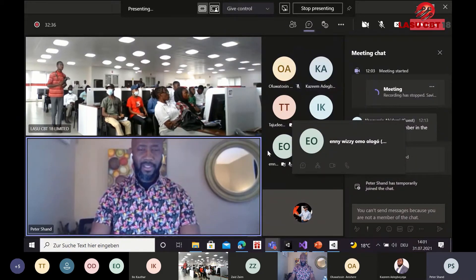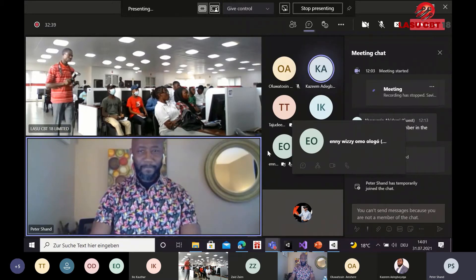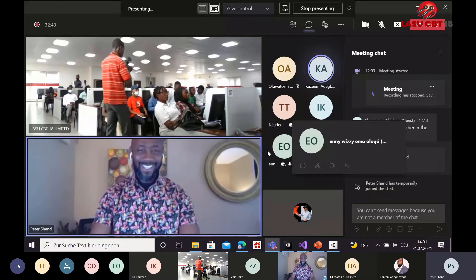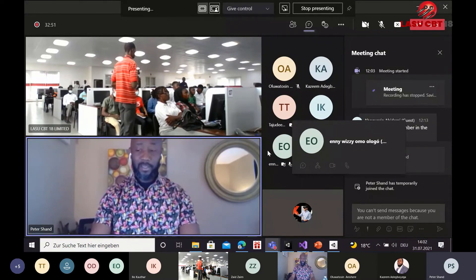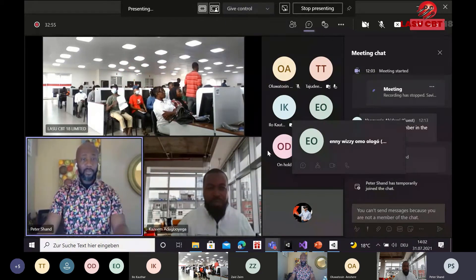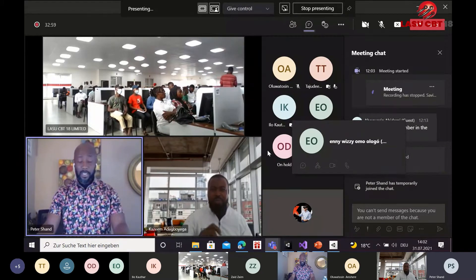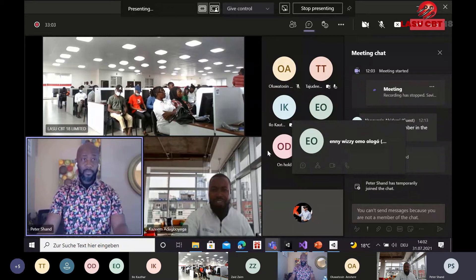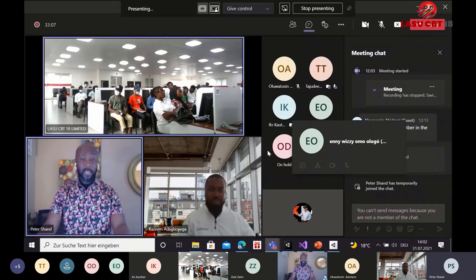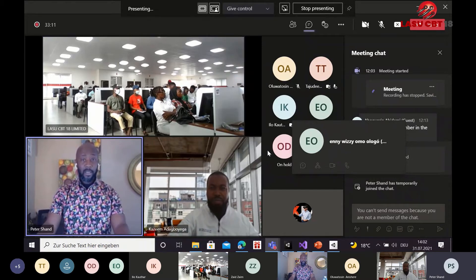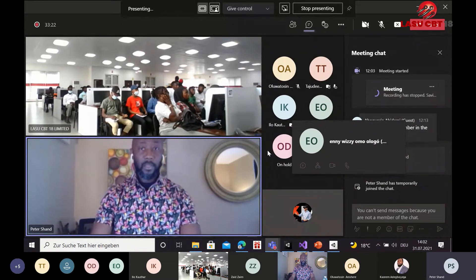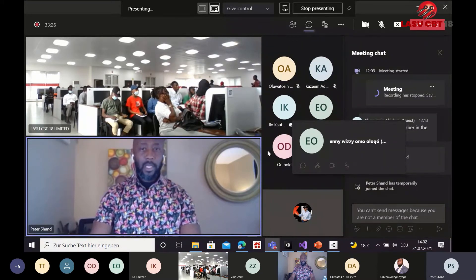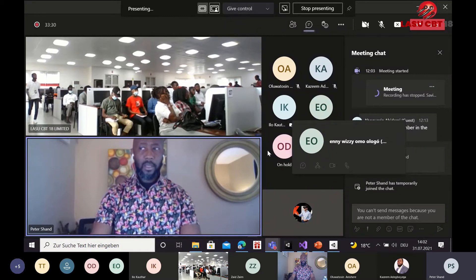Good morning everybody — it's morning for me. I'm really happy to be here to partner with LASU CBT and Kazeem to talk to you about some great technology today. My name is Peter Shand, I am a Cloud Solution Architect from Microsoft, and my focus is on data and AI. I also focus on the retail and consumer goods vertical within the organization.